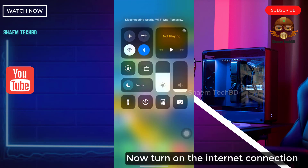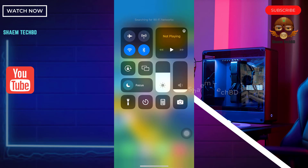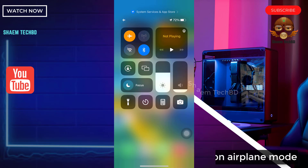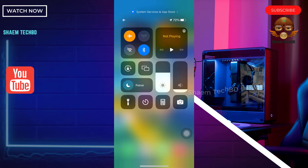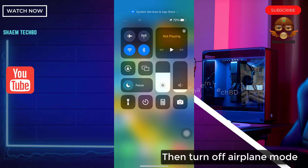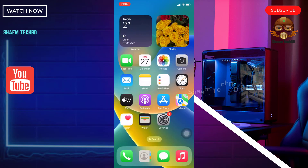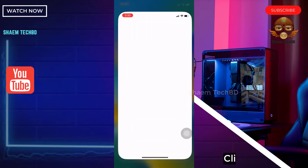First, turn off your phone's internet connection. Now turn on the internet connection. Then turn on airplane mode, and then turn off airplane mode.